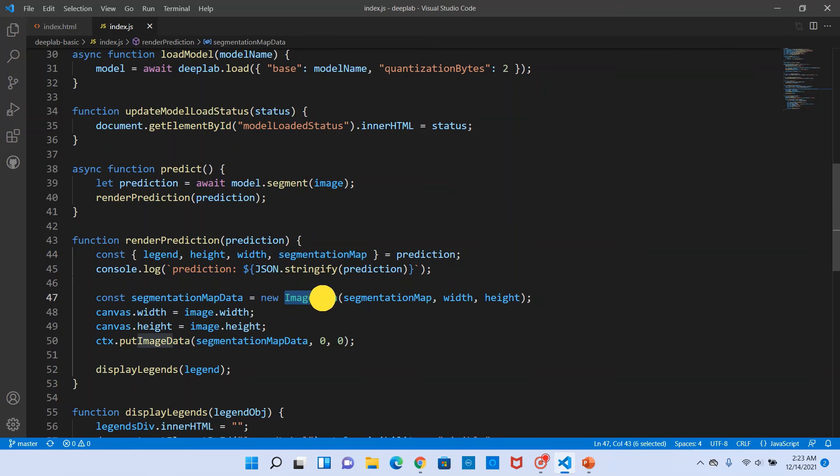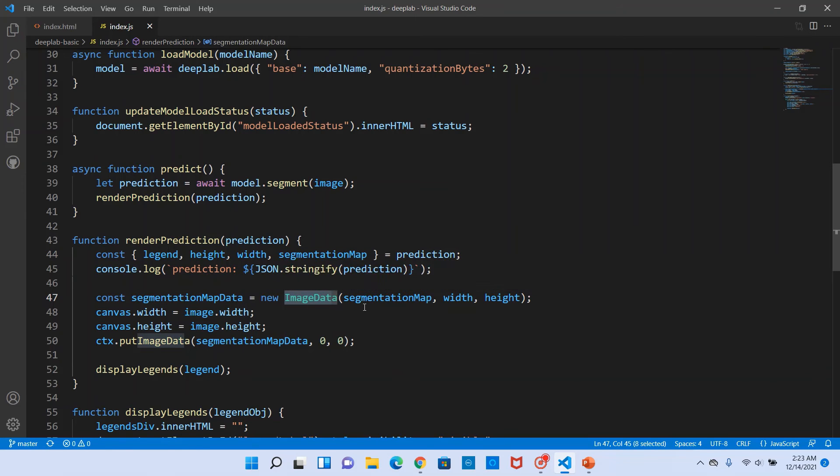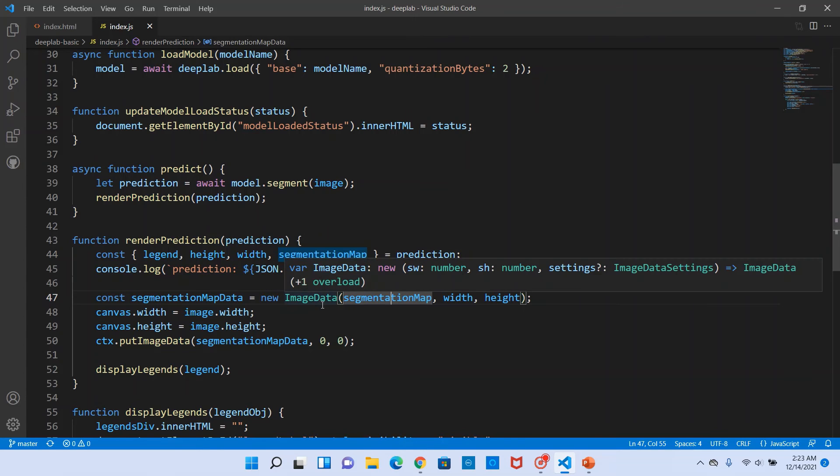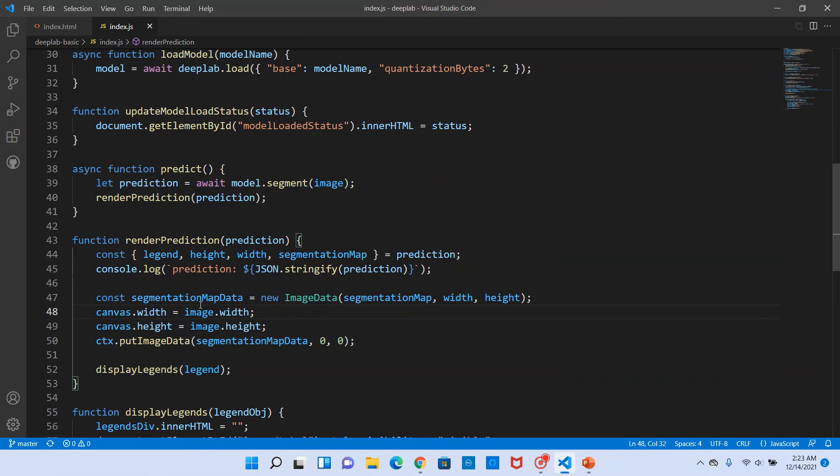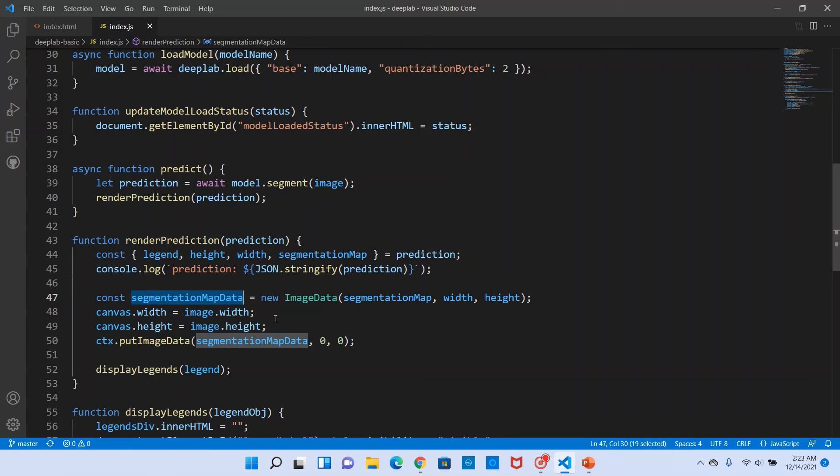Since this is pixel-wise color data we can definitely create the image data out of it. We pass the segmentation map as the constructor input in new image data and pass the width and the height. We would get an image data object out of it.